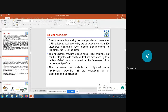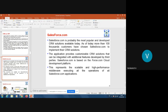Today we will discuss about CRM applications. We are discussing two major CRM applications: one is Salesforce.com and another one is Microsoft Dynamics CRM. First of all, we need to understand what CRM is, why it is required, and for whom it is useful.